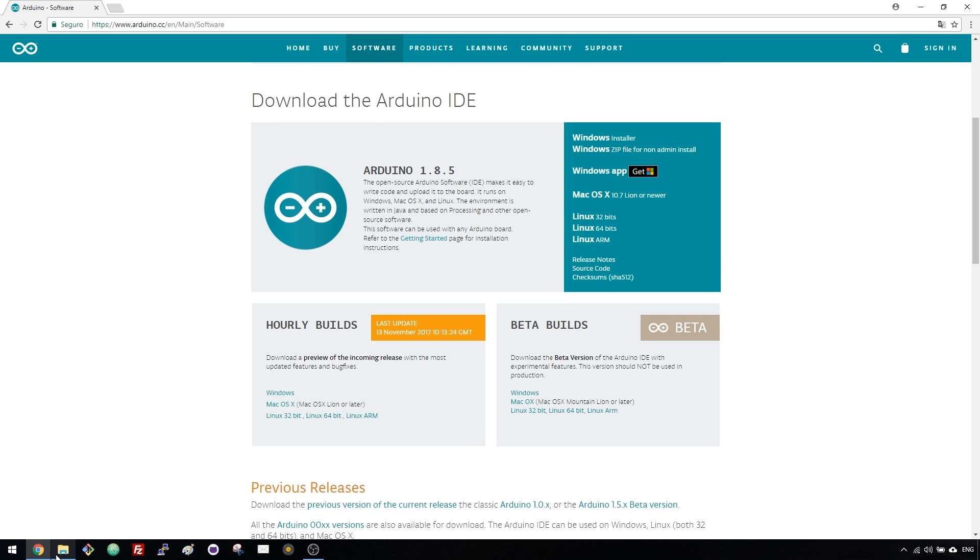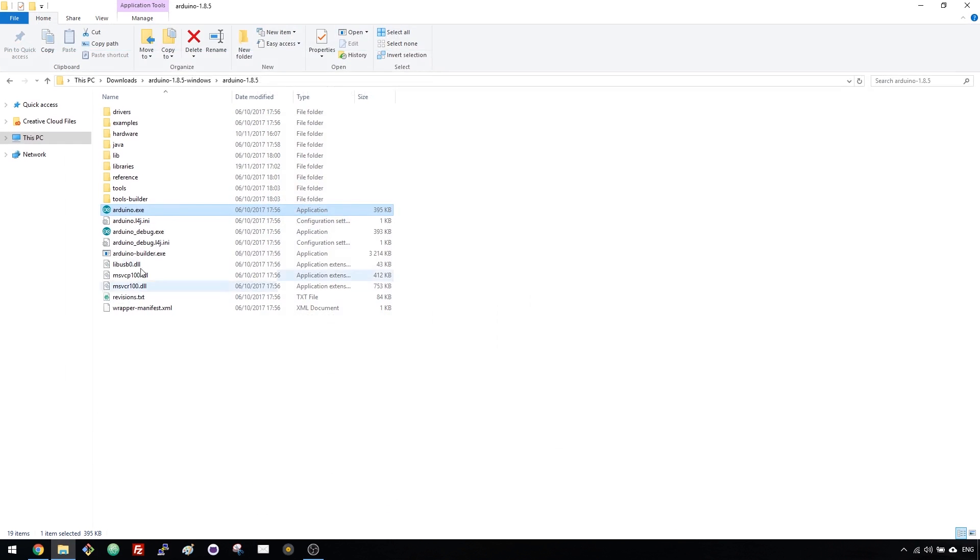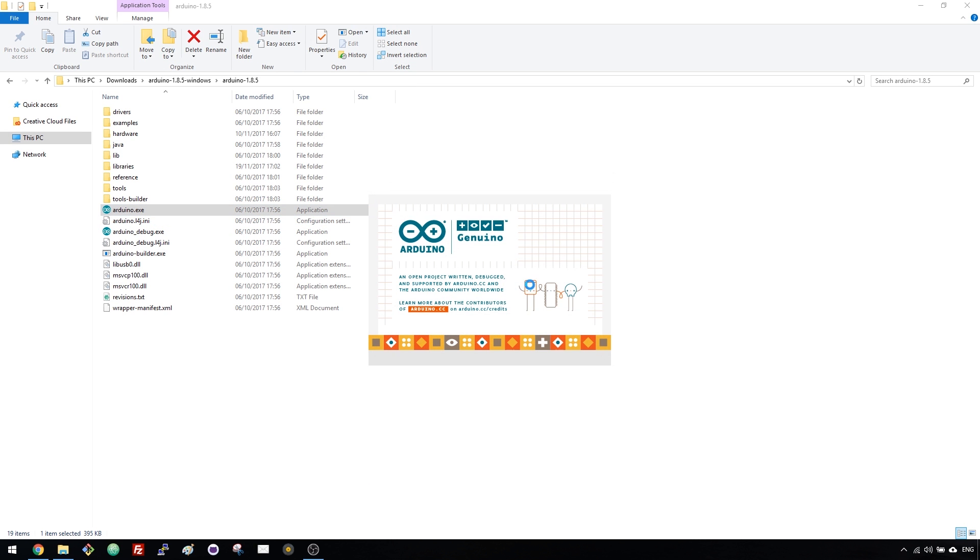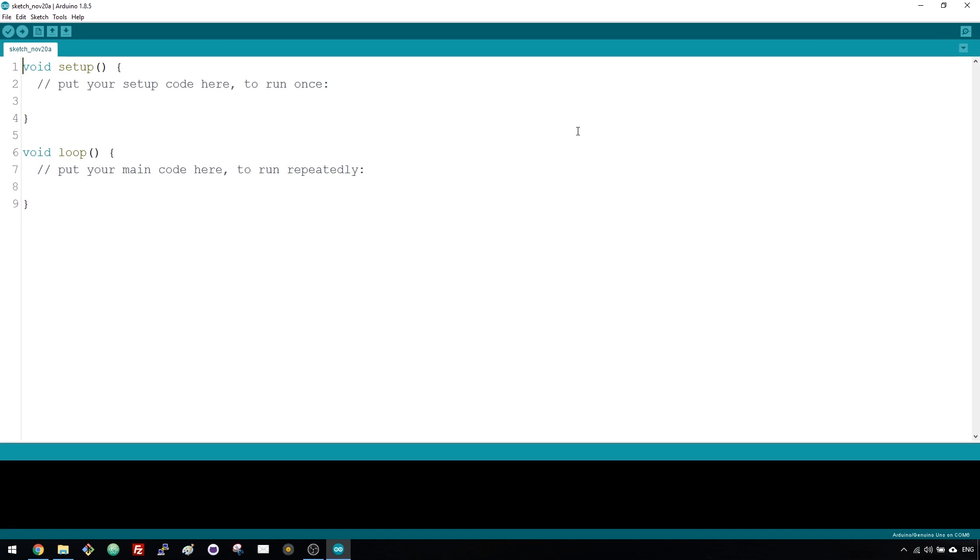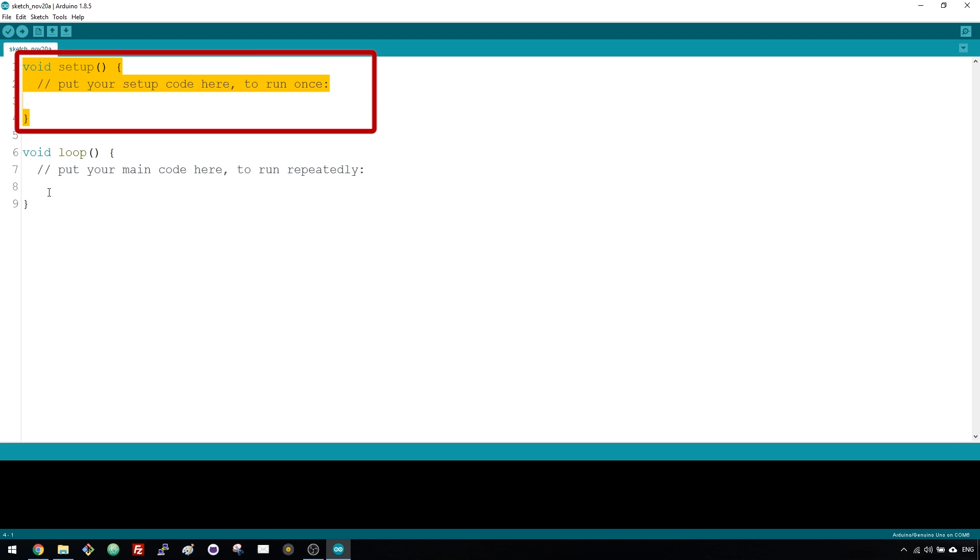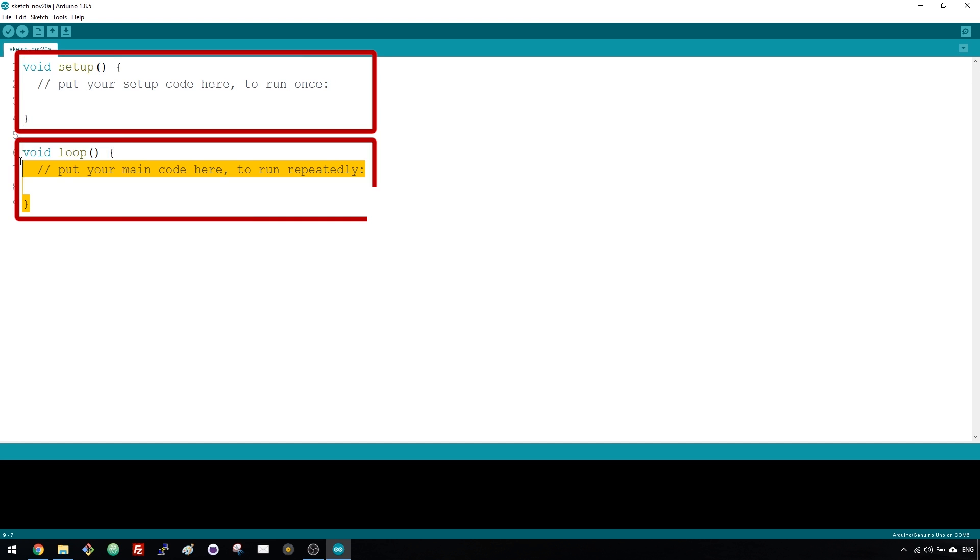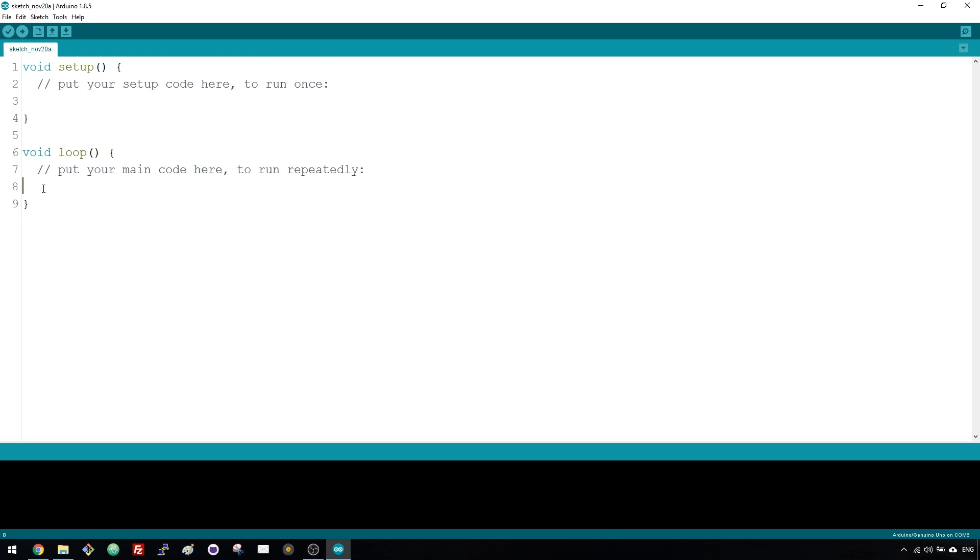Once it's finished, open the Arduino IDE. Here is where you write your sketches. All of your sketches have this structure, the void setup and the void loop. In the setup, you write the code that you want your Arduino to run once. And in the loop, as the name suggests, you write the code you want your Arduino to run over and over again until you tell it to stop or until you remove power from the Arduino.